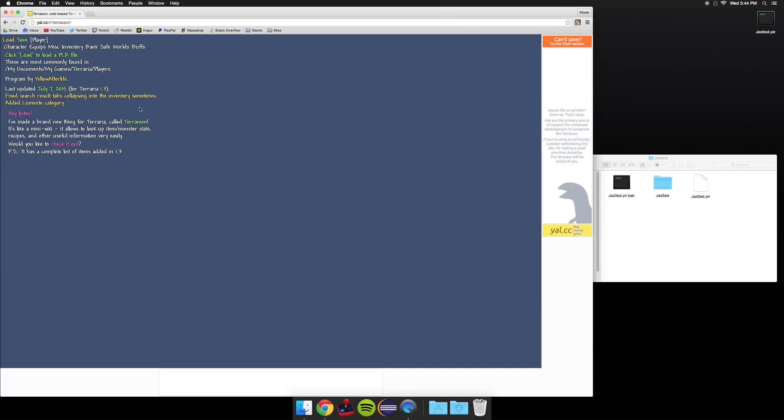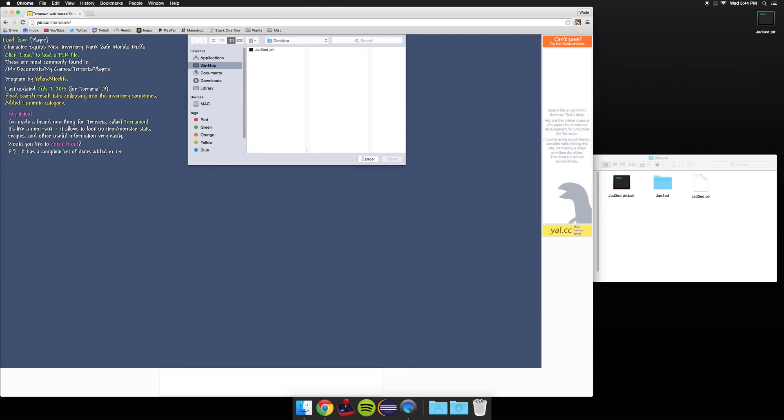Next click load, navigate to your desktop and click the .plr file.